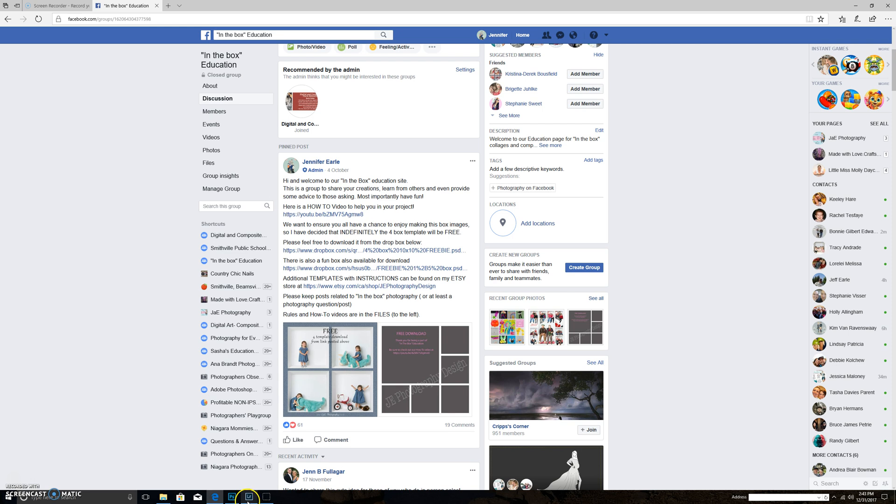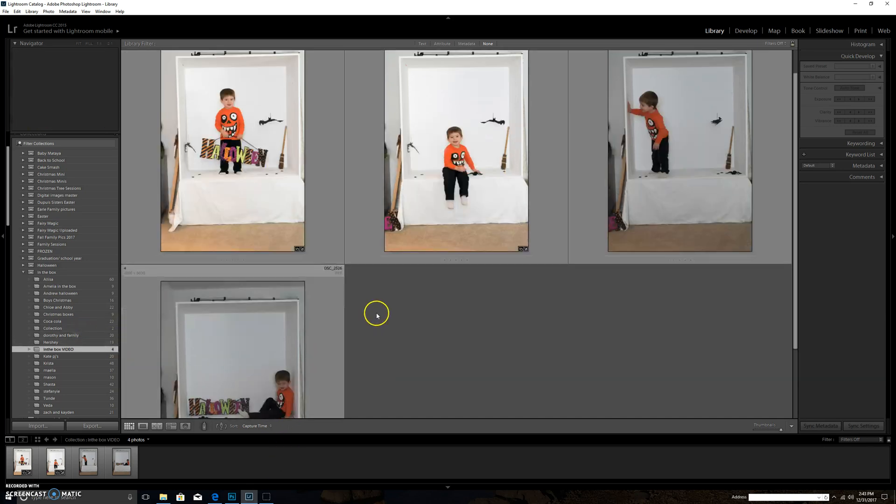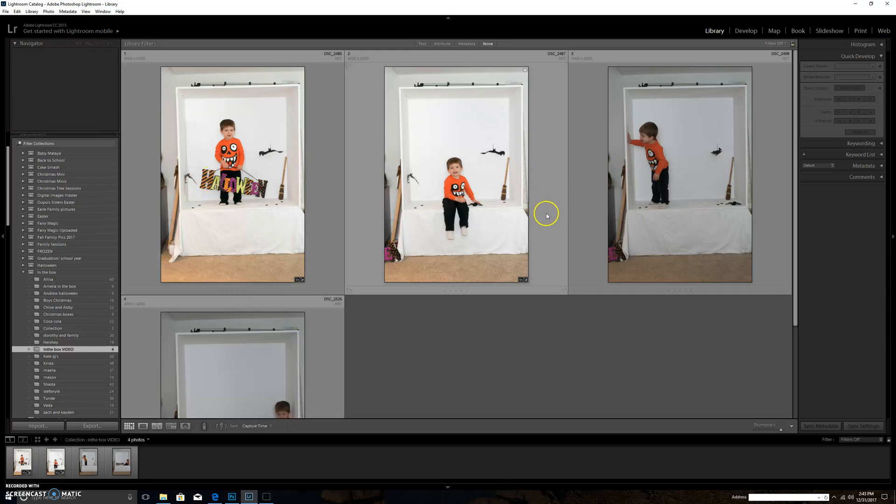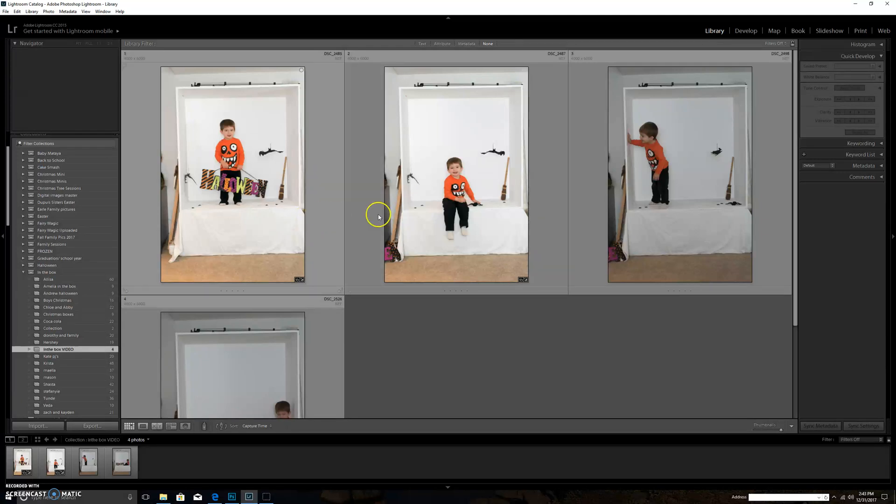I'm going to go into Lightroom and I've just picked four pictures from one of my sessions I did back in October. Excuse the lighting, I kind of messed up there. As you can see, they are not cropped or anything.